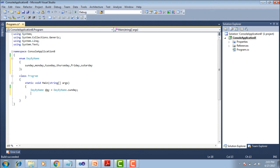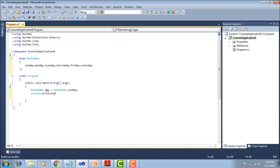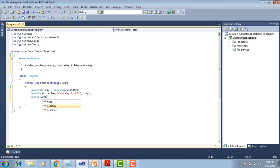To print the value, we use console.writeline with a placeholder. The Day object holds the day by name. We use console.writeline with the days placeholder and the Day object. Then console.read to keep the console open. This is simple Enum declaration and calling.